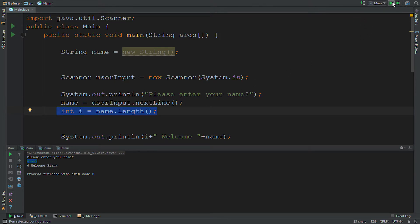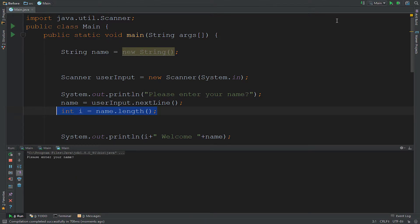So now if I run this and I say Frank again, you will see that it's going to say five. Welcome Frank.